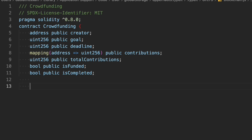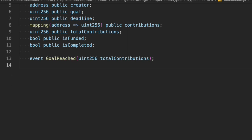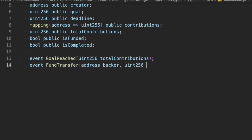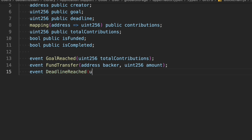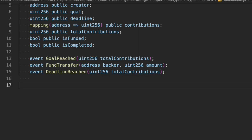Now we initialize the events. First is a GoalReached event. Then a FundTransfer event where we pass the backer address and the amount. And one more event called DeadlineReached where we pass the total contributions. You can include as much data as you want, but I'm keeping it simple so you can understand exactly what we're doing.